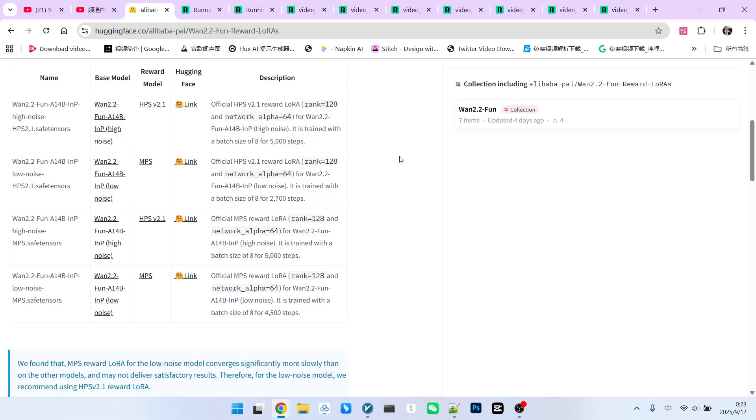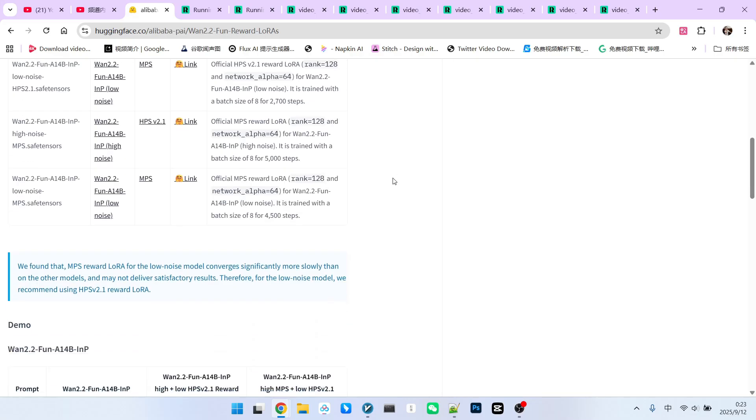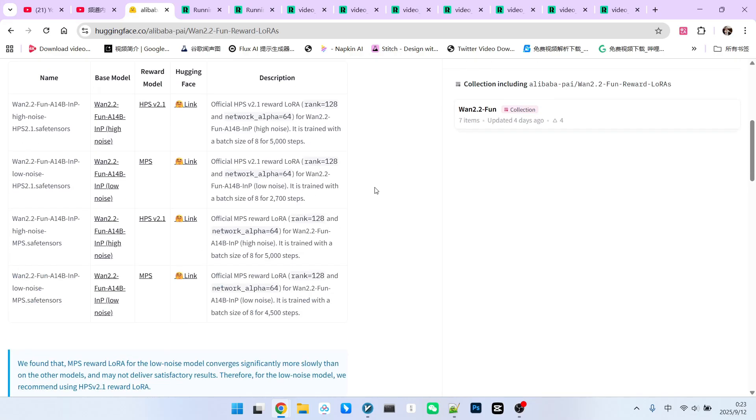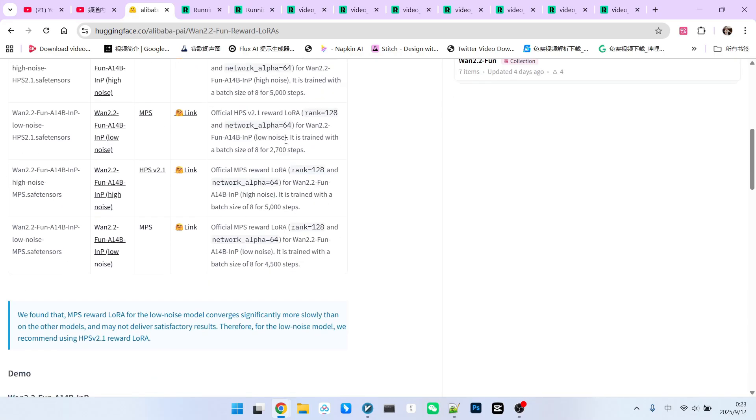Some might ask what the difference is between HPS and MPS. As reward models, you can simply understand that they reward different dimensions. Essentially, neither is inherently better or worse. You can simply assume that after using the MPS reward model, the video will have a stronger sense of motion. When using the HPS model for rewards, the video will have more details. Based on these two characteristics, we will also find that MPS seems to be more suitable for high-noise models, while HPS is more suitable for low-noise models.